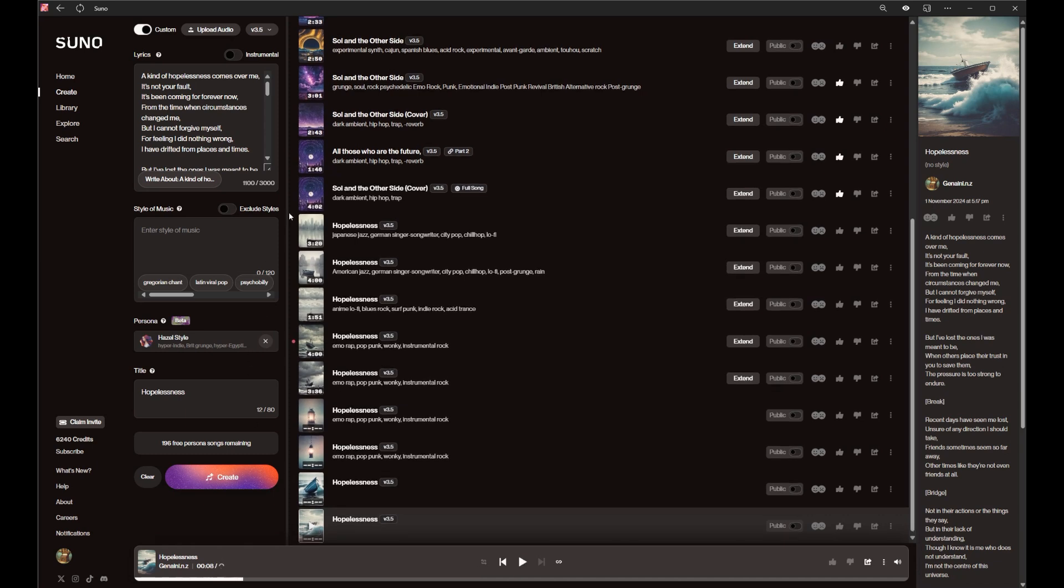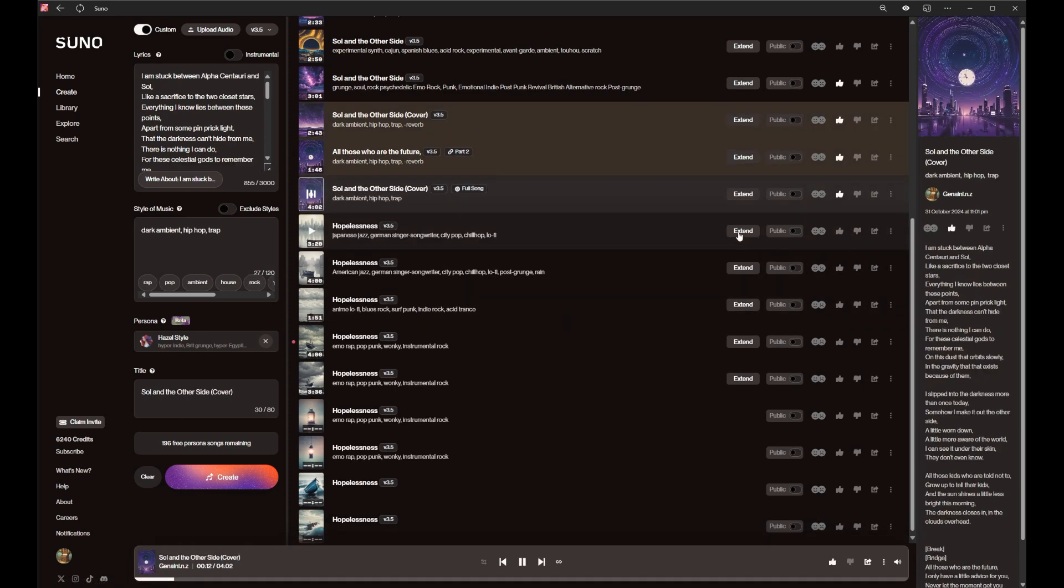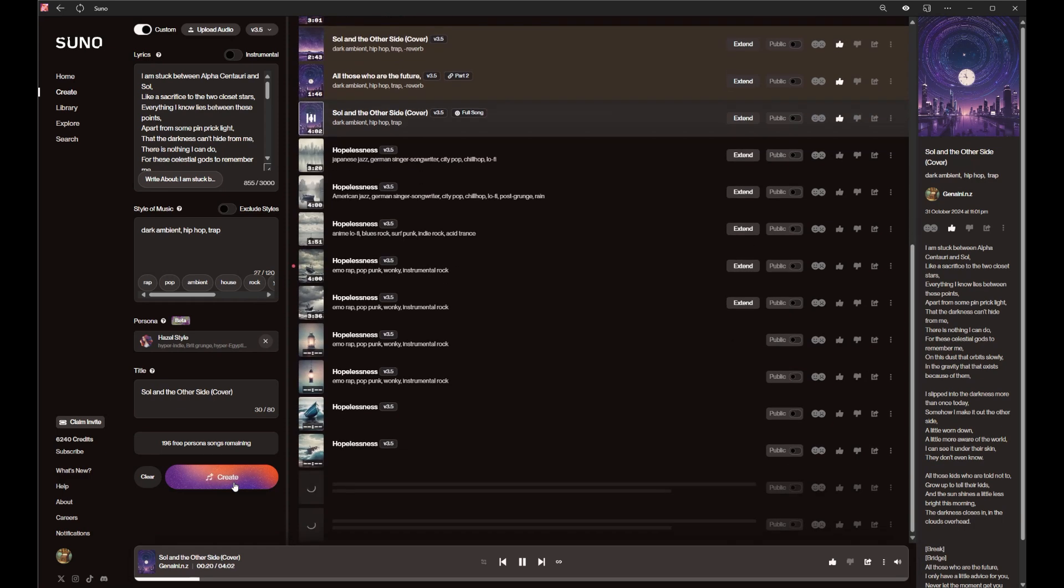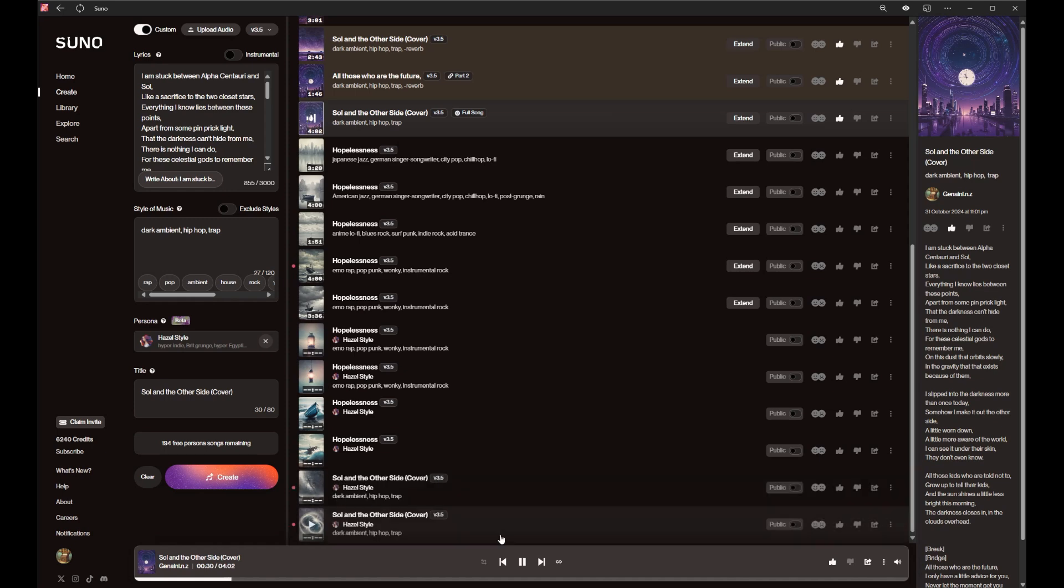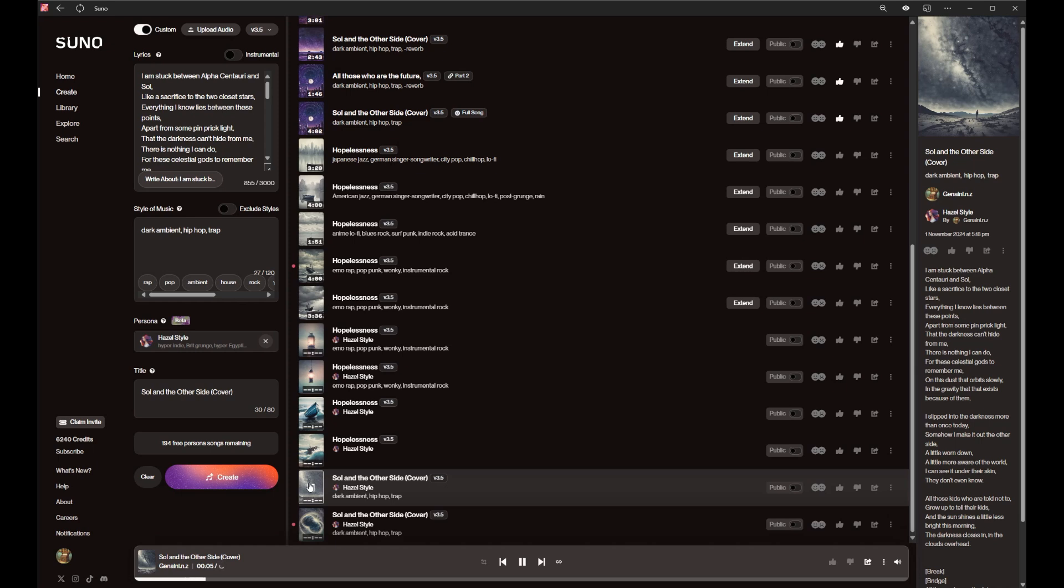Okay, what I'm gonna do is, rather than do that, here's a song I've been working on. I am stuck between Alpha Centauri and Sol, like a sacrifice to the two closest stars. Everything I know lies between these points apart.